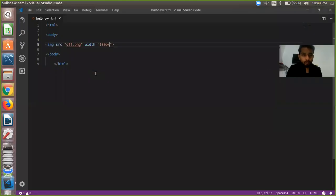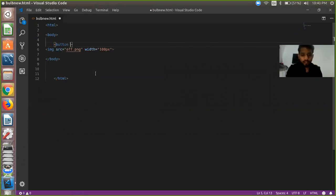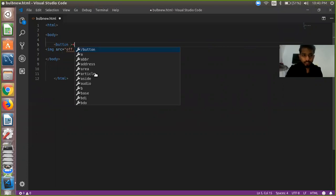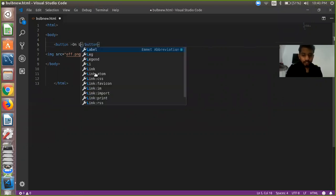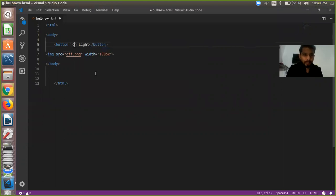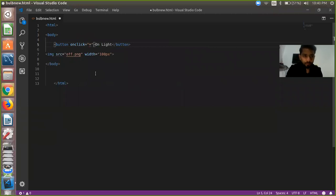Right now we are going to use a JavaScript program. We have to use one button here. Close the button tag and write the label 'On'. Now we are going to use onclick, and here we have to define our function. So first we need to create a function.